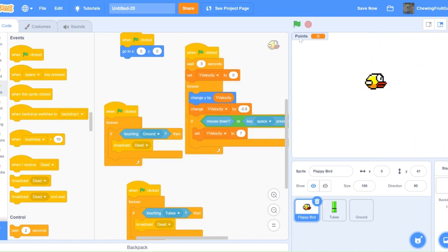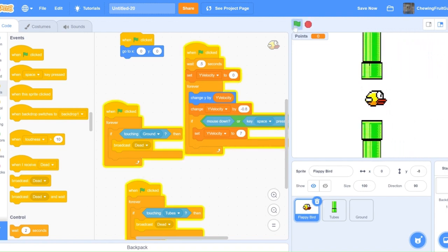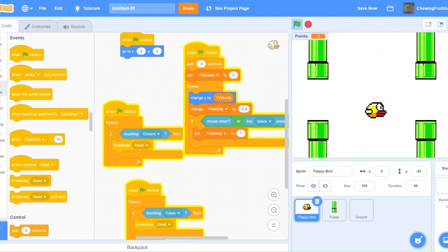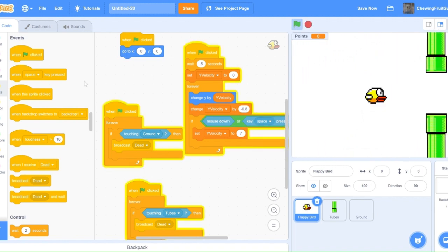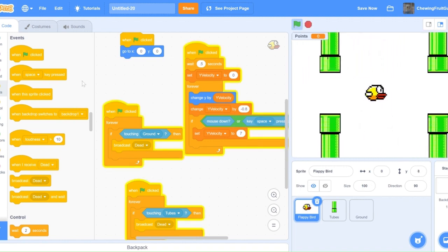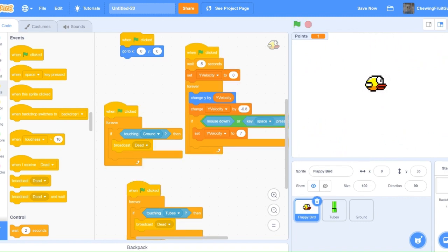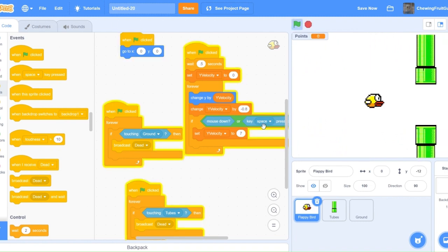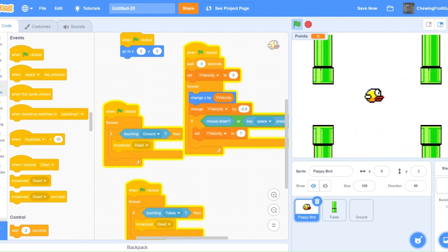To make your game easier, you can quickly adjust this game by making sure your bird is smaller. So, now we have a working Flappy Bird game.